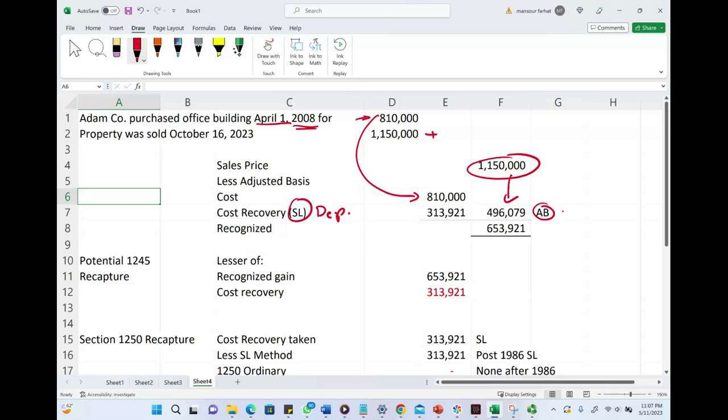Remember the adjusted basis. In financial accounting, we know it as book value: cost minus accumulated depreciation. In taxes, we say cost minus cost recovery gives us the adjusted basis.